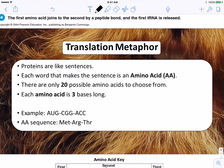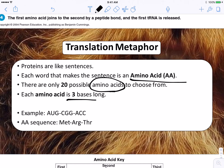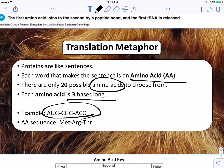Another way to look at it: proteins are like sentences. Each word that makes the sentence is called an amino acid — that's the piece of the protein. There are only 20 possible amino acids to choose from, so in our language there are only 20 possible words, and all those words are three letters long. So here's an example of a sentence: AUG, CGG, and ACC — the amino acid sequence would be translated to read that.